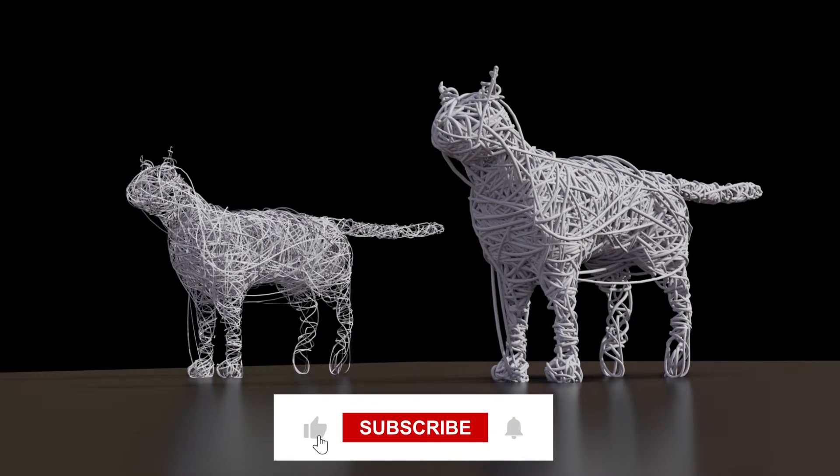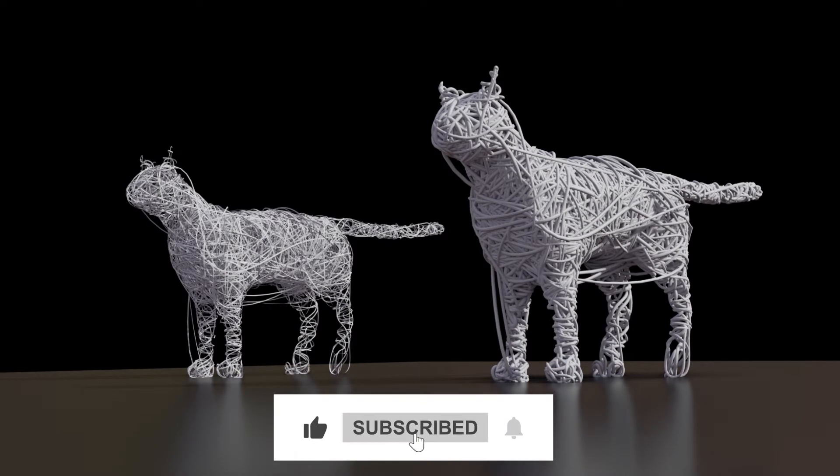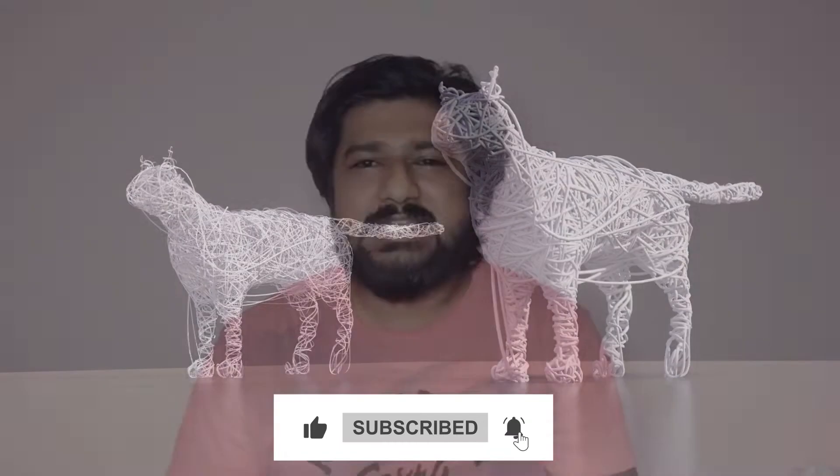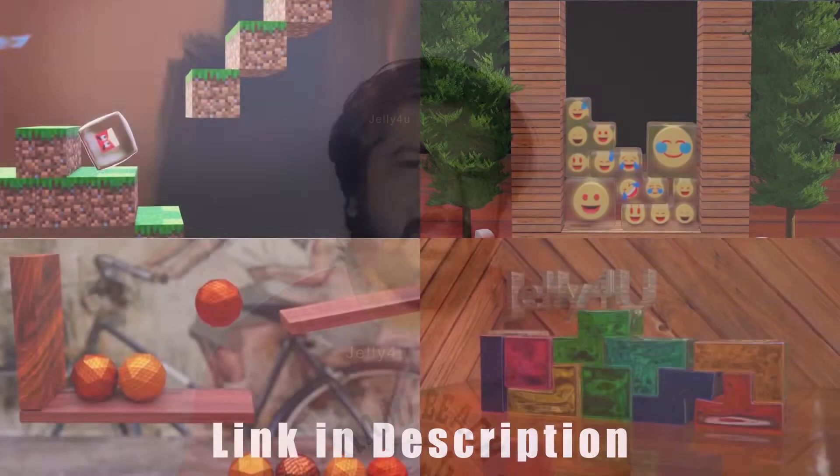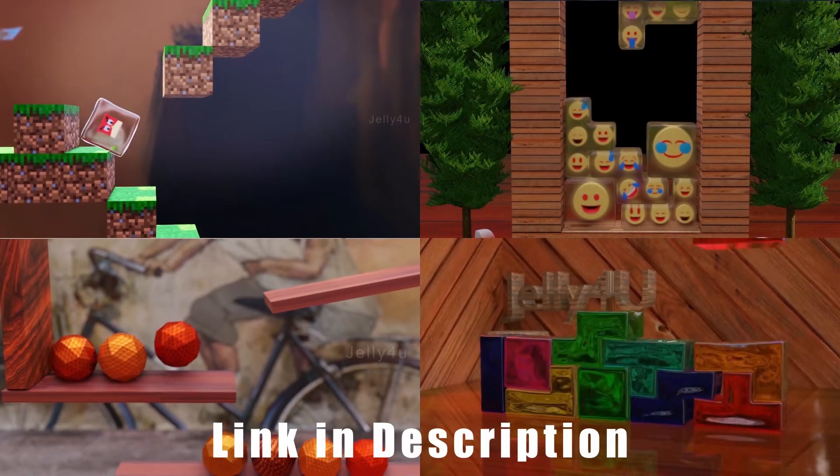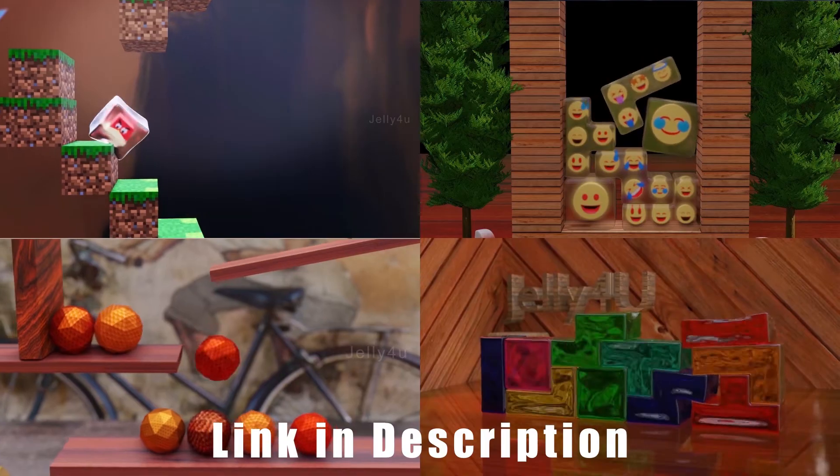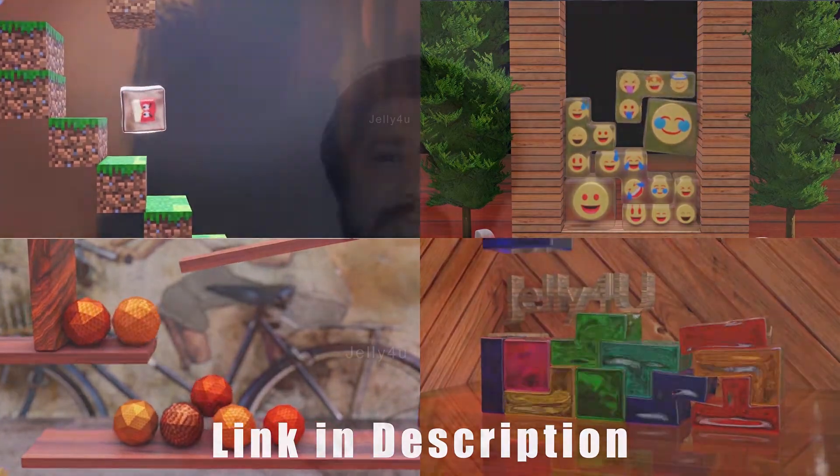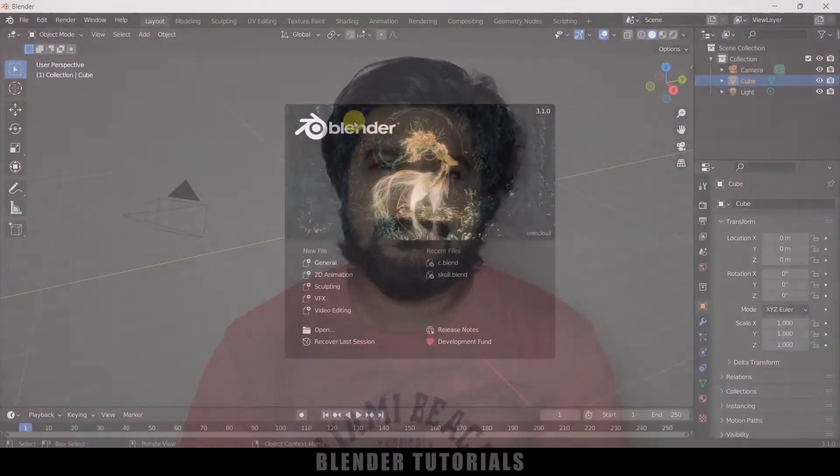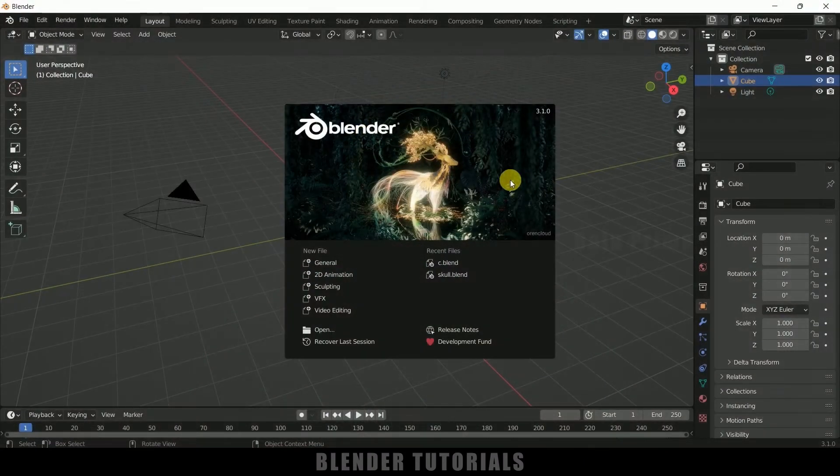If you are new to this channel, consider subscribing my channel and support me. And by the way, if you like short 3D simulation videos, you can check out my second channel link in the description. So now without any further ado, let's start today's video.